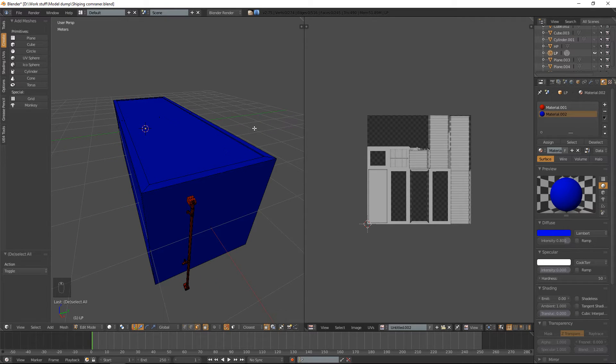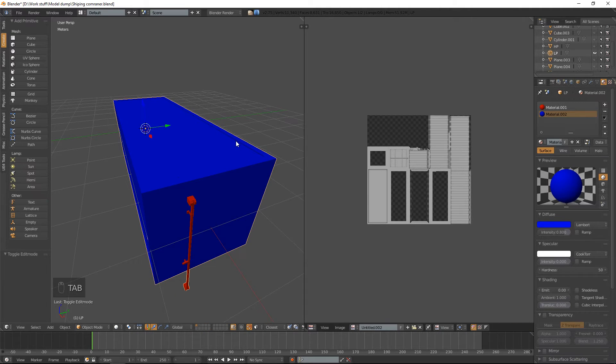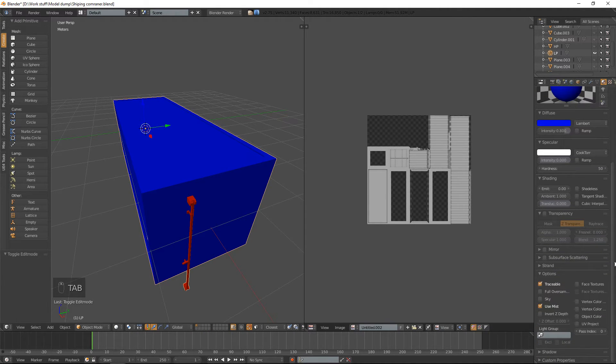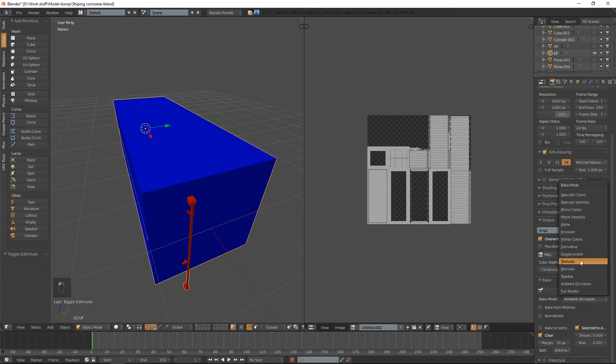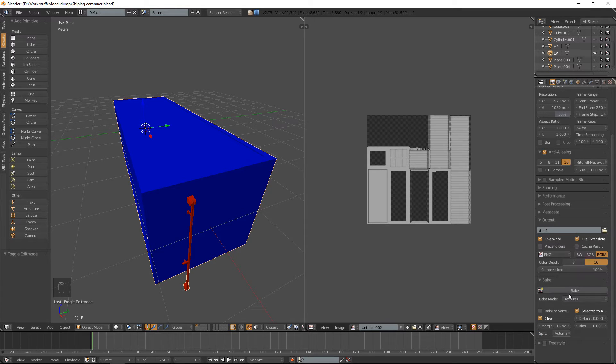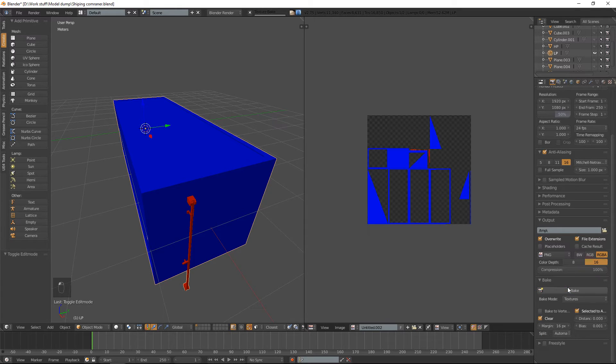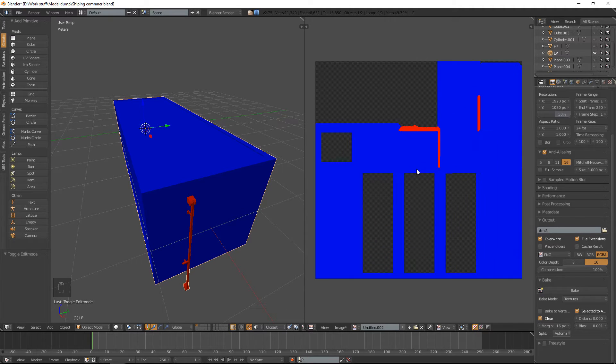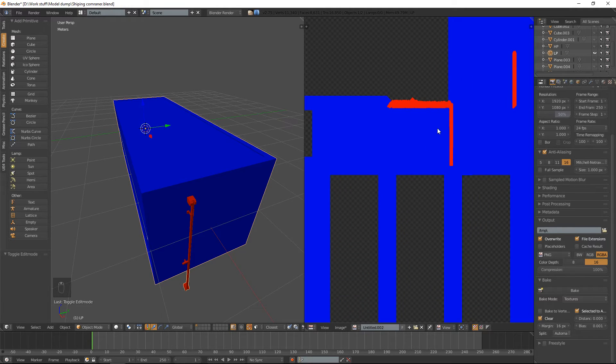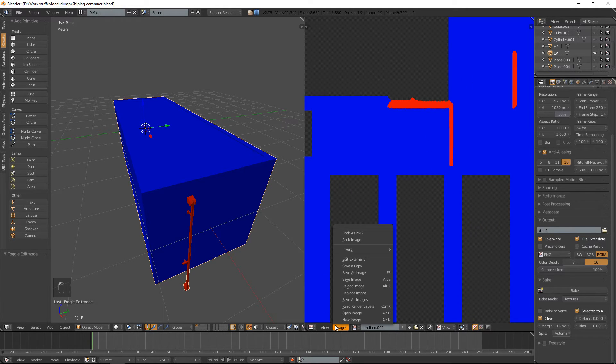What we're going to do now is bake this out. But when we bake it out, we want to set this to textures and we just bake that out. And now we made ourselves an ID map.